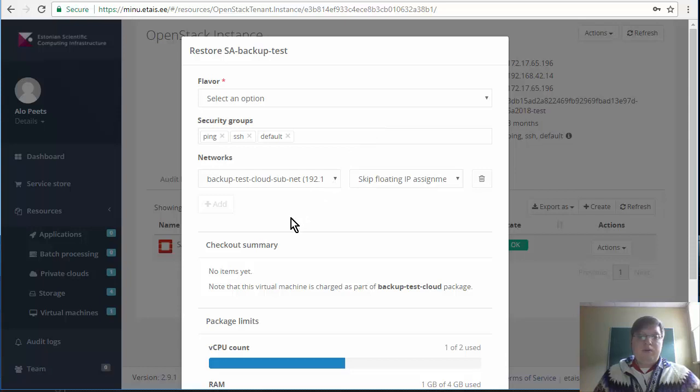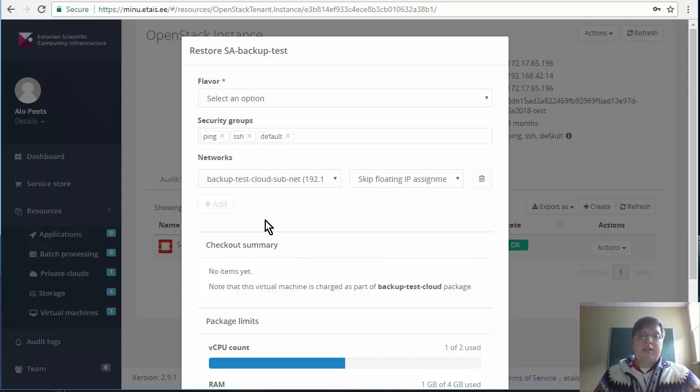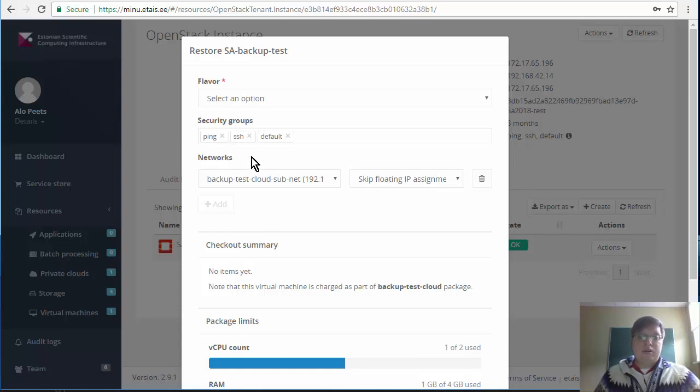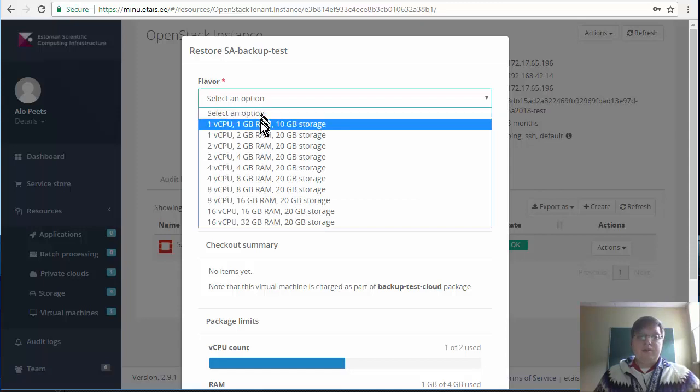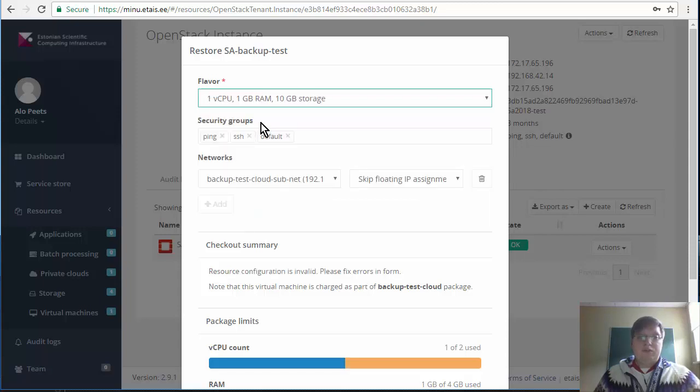In order to restore the machine, the original machine will be kept and a new machine will be launched next to the original one. This means you can have multiple machines running and backup can be used in order to clone the machine. As a flavor we choose the small.